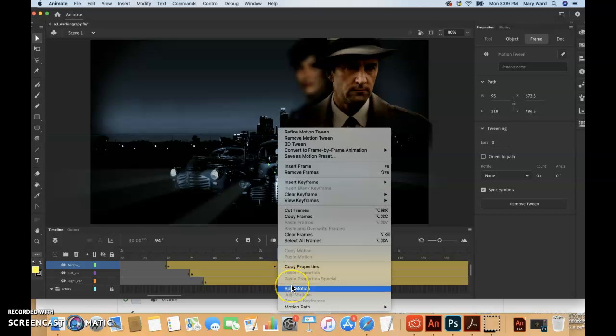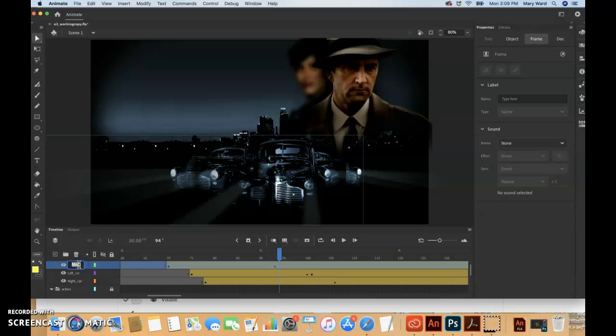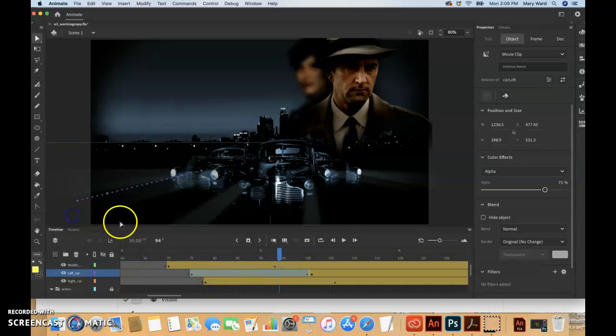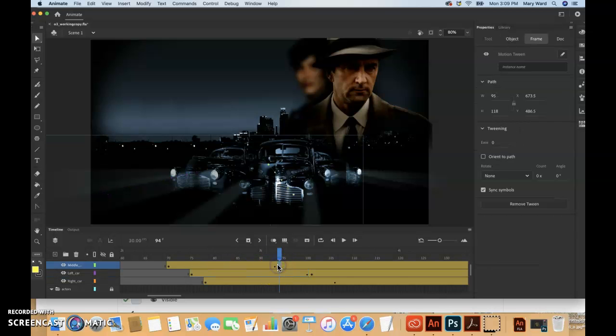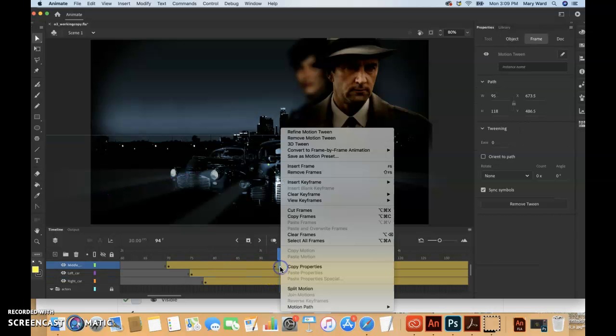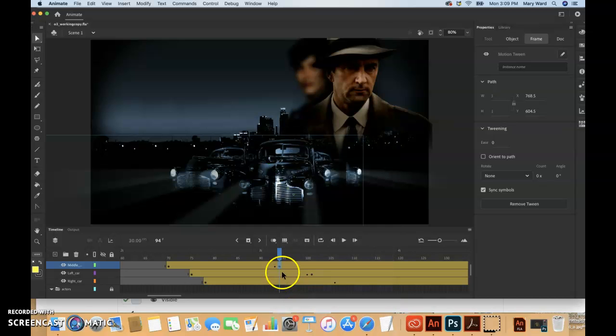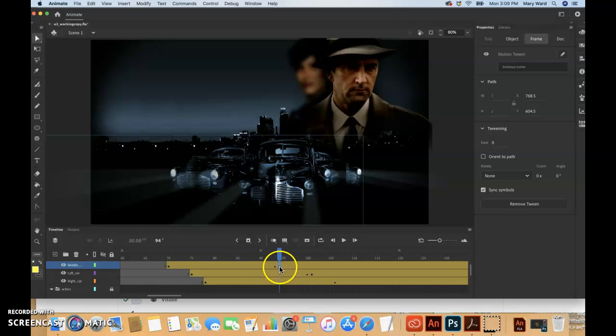Here, let me zoom in a little bit. So I guess you don't want the whole layer highlighted. When I had the whole layer highlighted, it wasn't letting me. So I actually just kind of clicked off and then just made sure I had that one frame selected and then did the Control-click and then Split Motion.